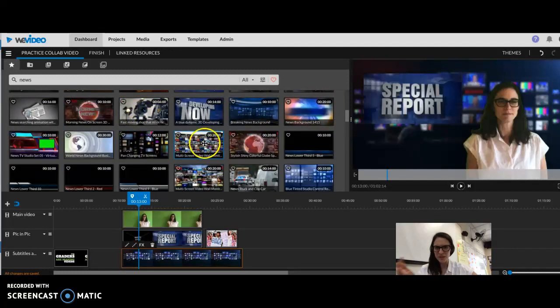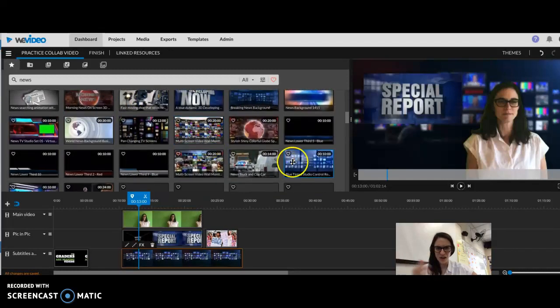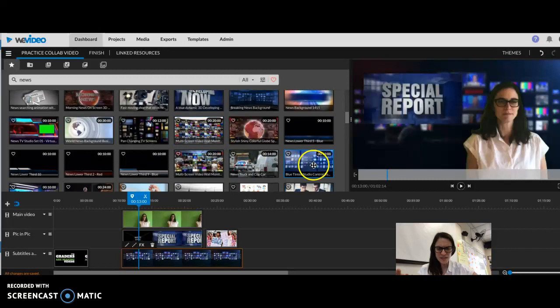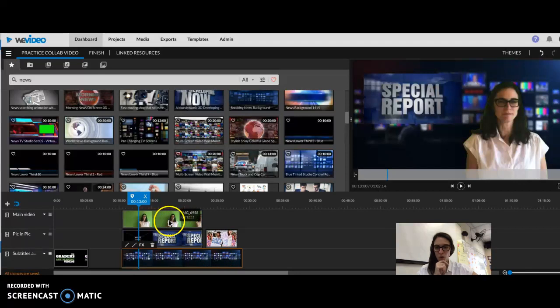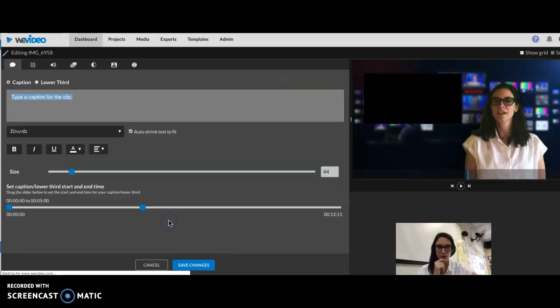Whatever background you want to be in front of, there's a lot of different options here. Multi-screen video, blue tinted studio control room. You've got lots of options, so you want to put that in your second video line.